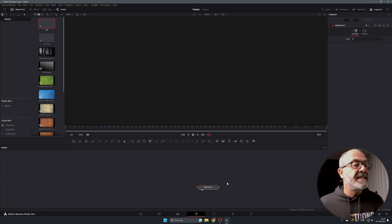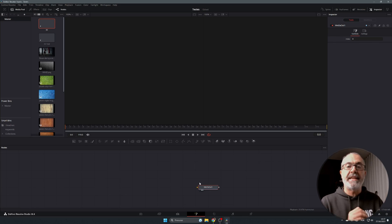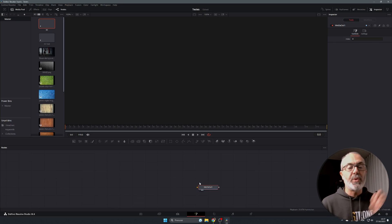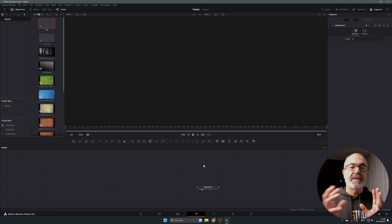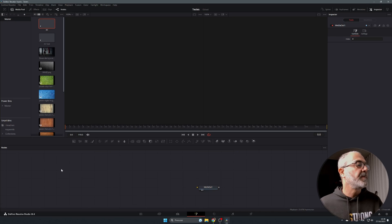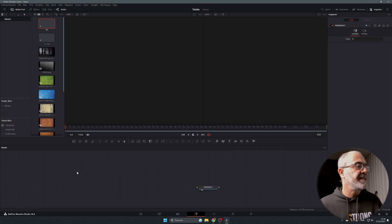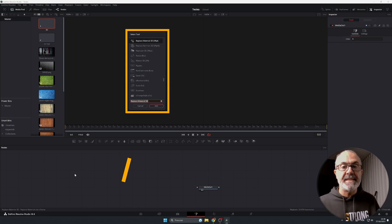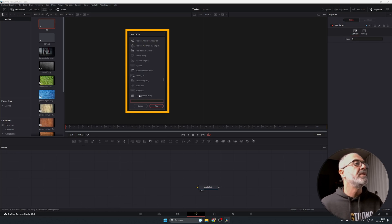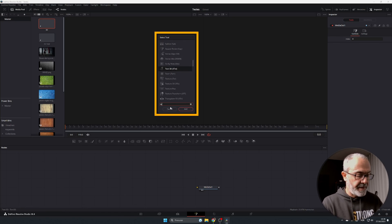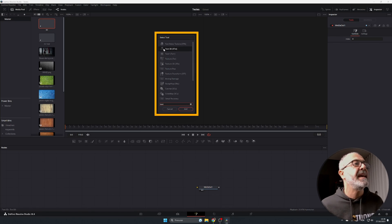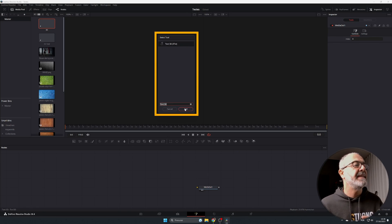This here is the Media Out node — it sends everything we create back to our media pool. To add a Text 3D node, click somewhere in the empty area to deselect, then press Shift+Space. This window will appear — type 'text' and you'll see Text 3D. Select it and click Add.